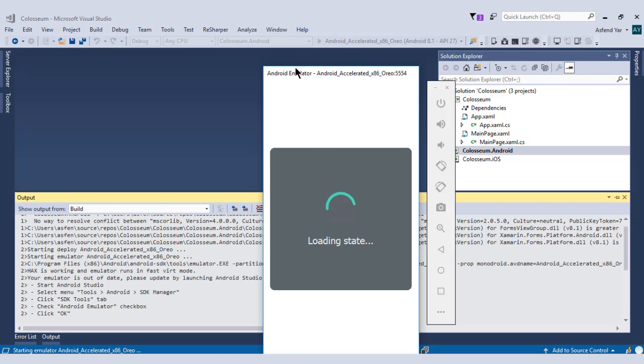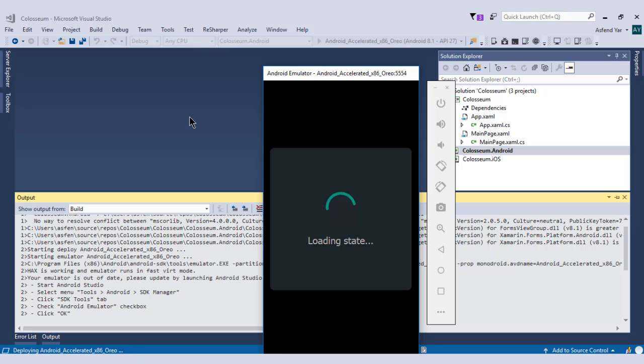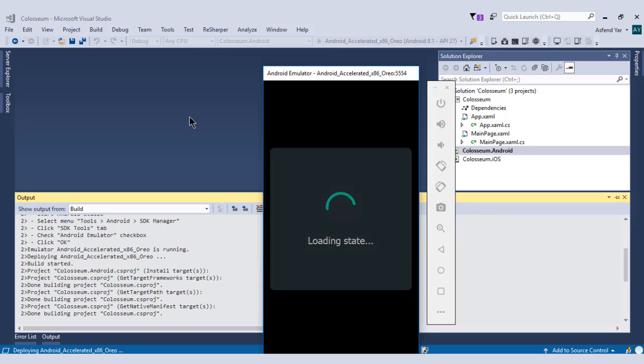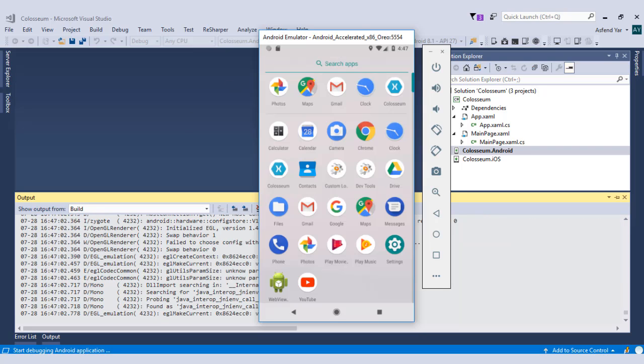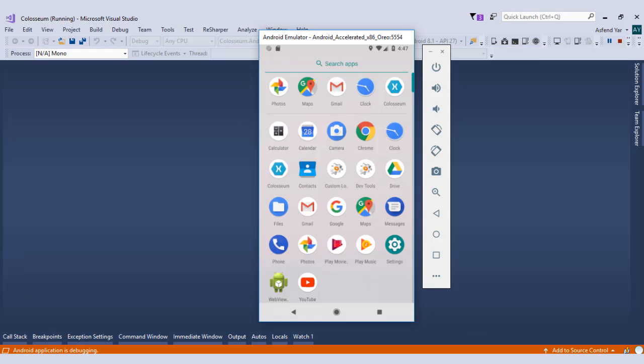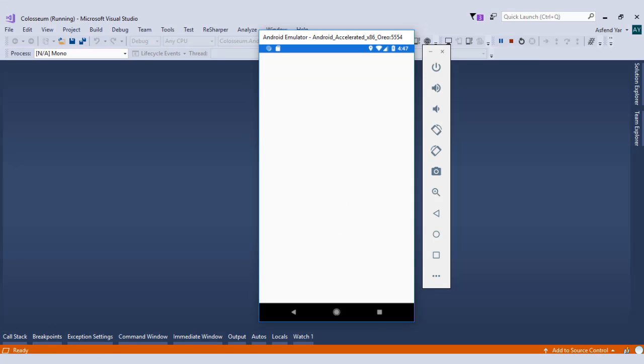And you will see that my emulator is starting and it will take some time to load into the memory. And after some time, you will see that now my emulator is running and right now it's going to load this application. And here we go.